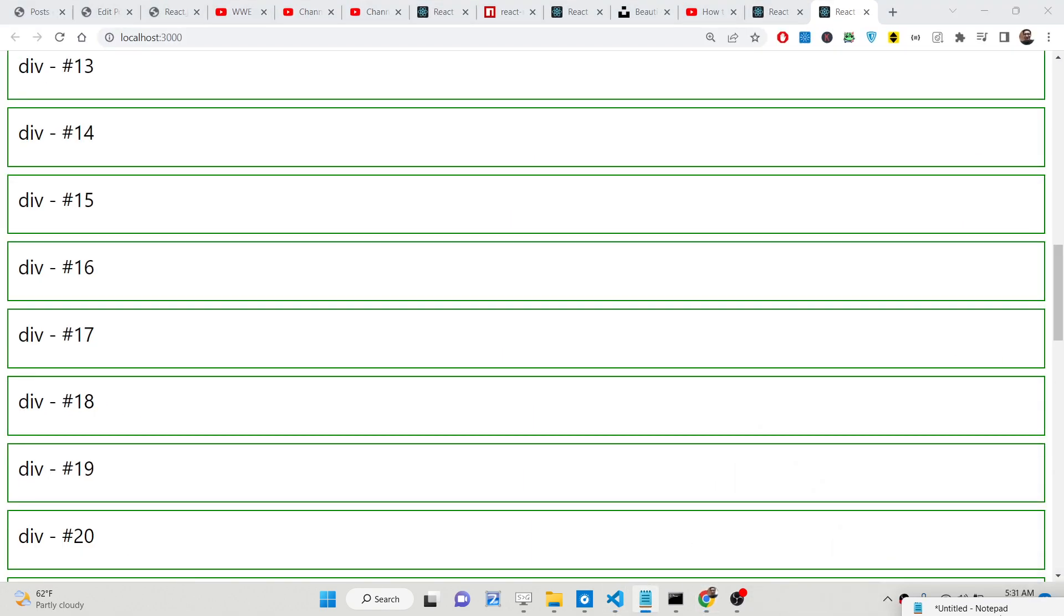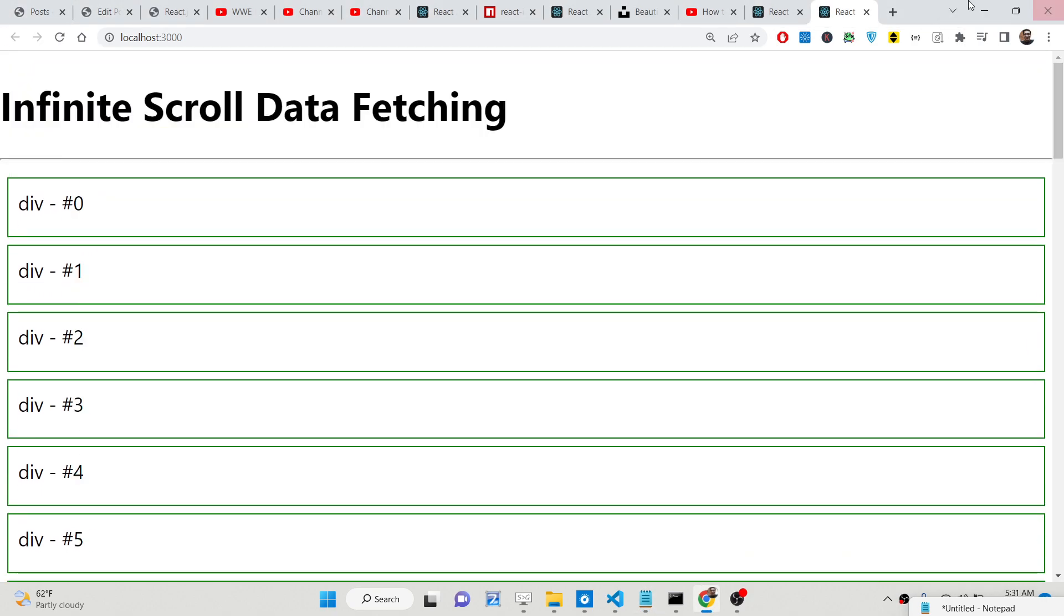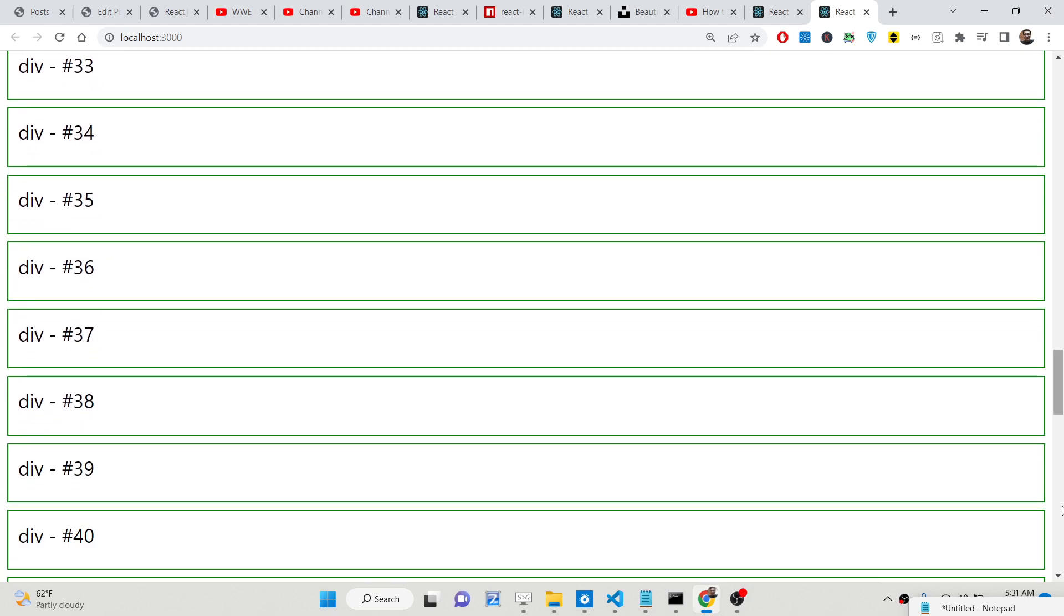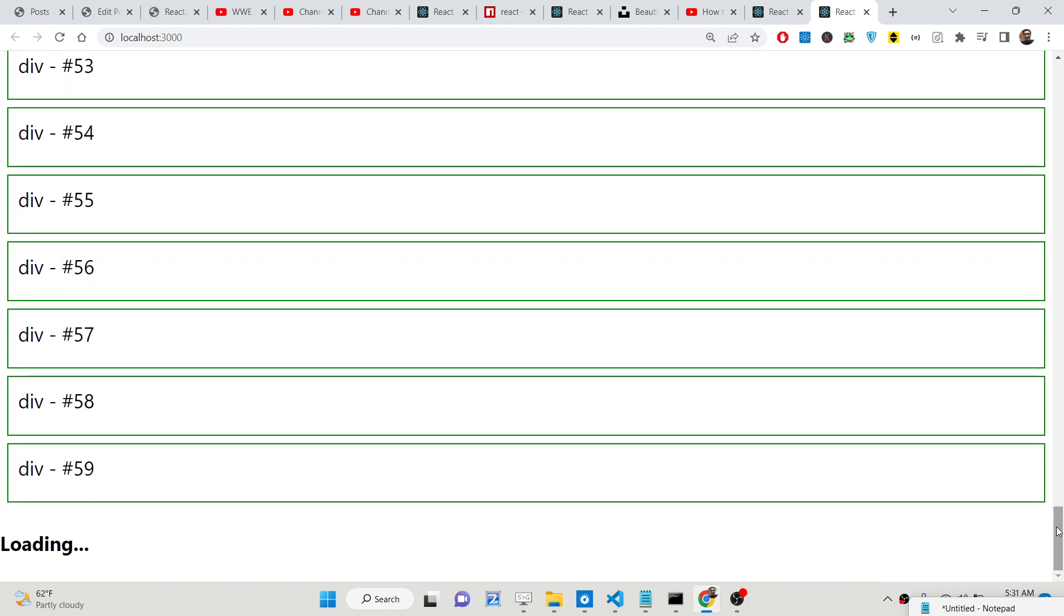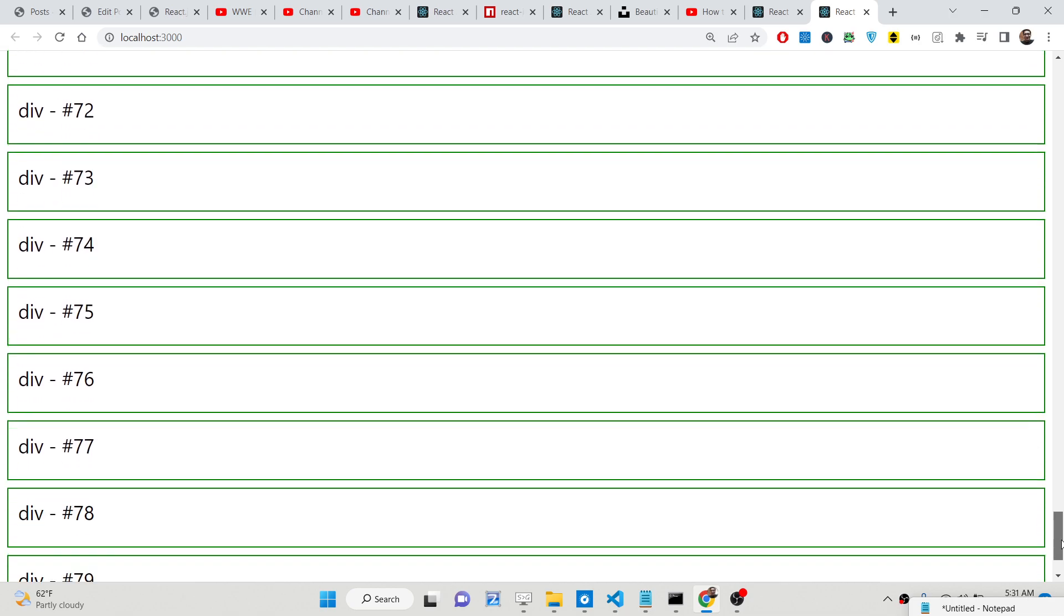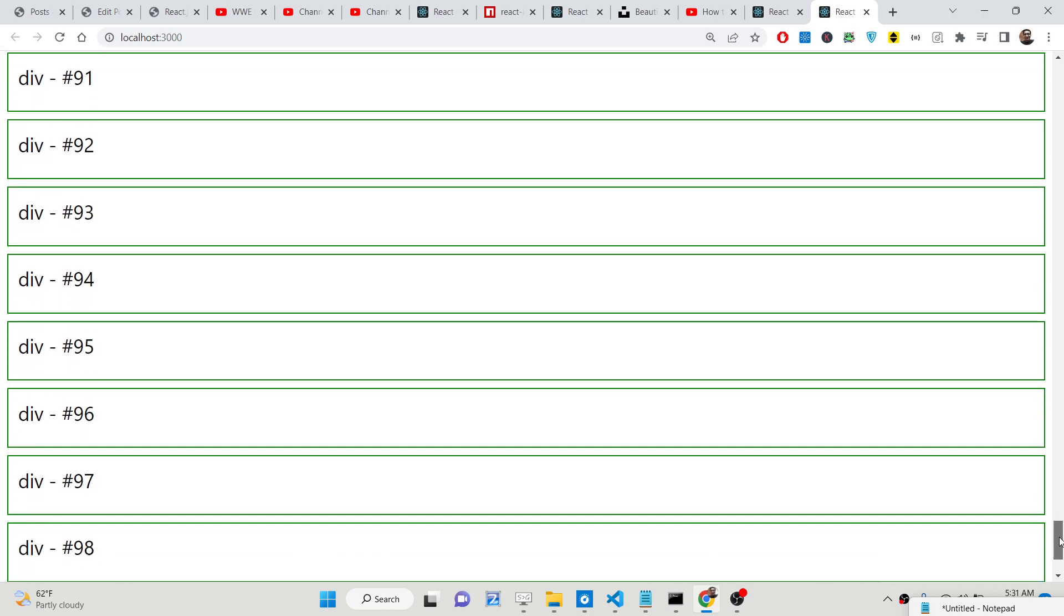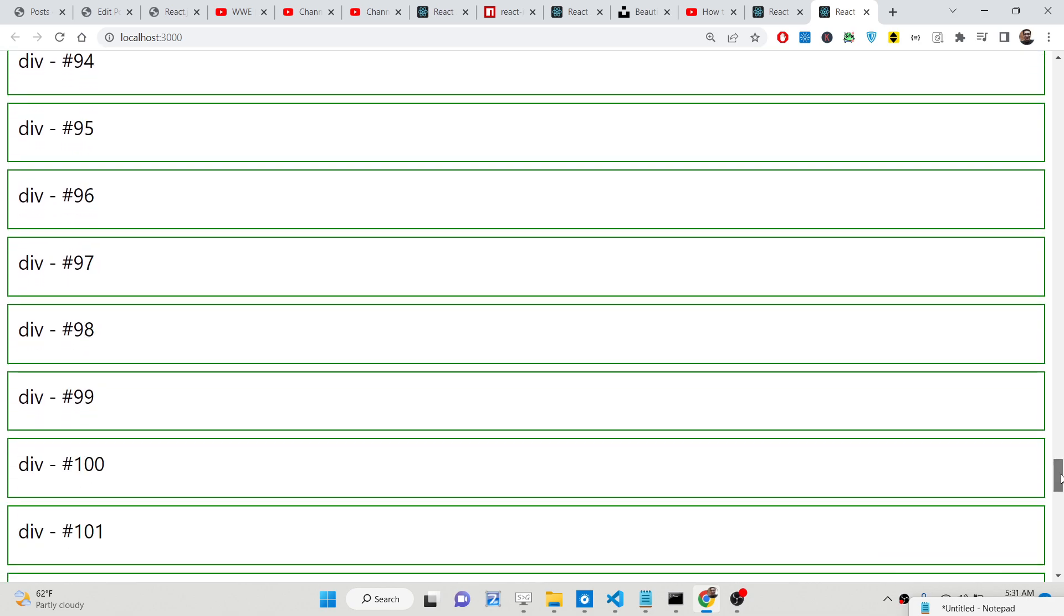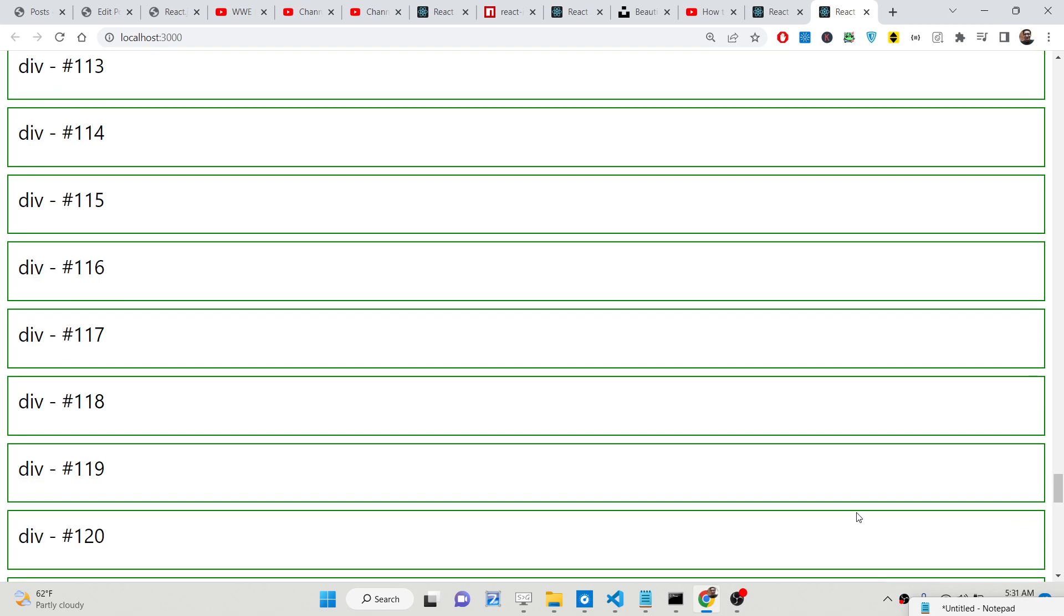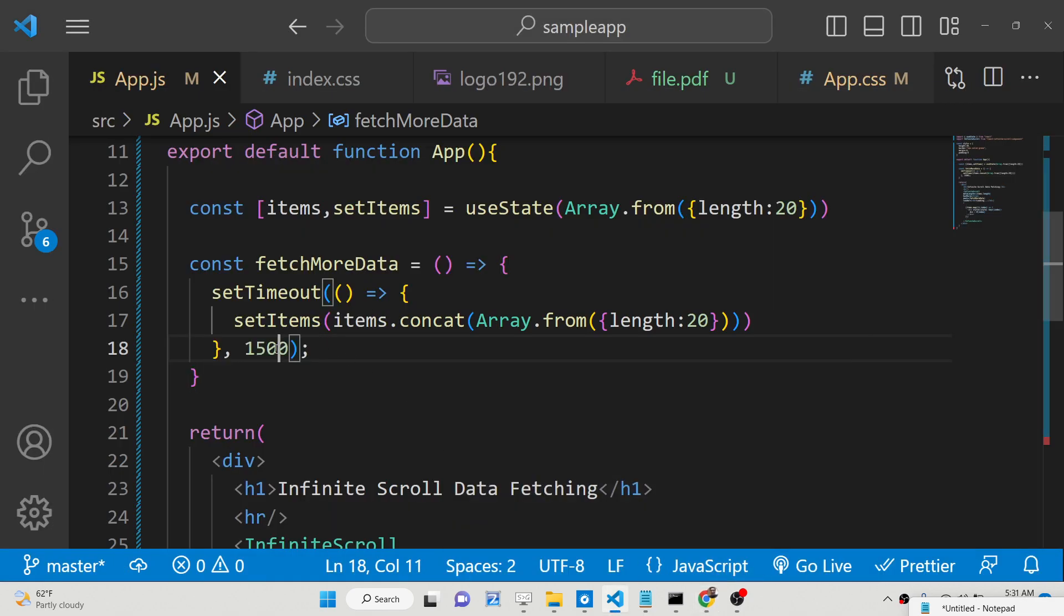This will have 20 more objects coming. So as you scroll the page, if I now refresh, as I am scrolling downwards, you will see more and more data is fetched here.